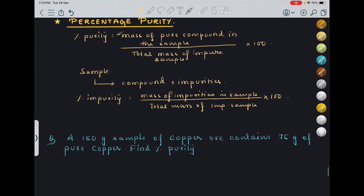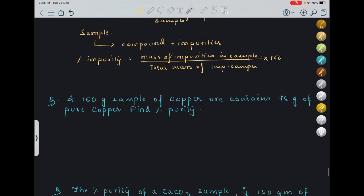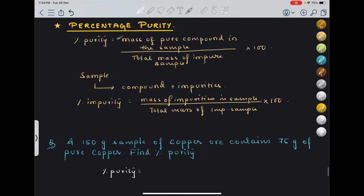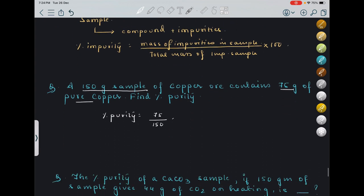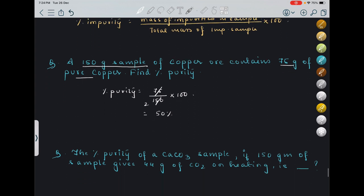First question: a 150-gram sample of copper ore contains 75 grams of pure copper. Find percentage purity. Percentage purity = mass of pure compound / total mass of impure sample × 100 = 75/150 × 100 = 50%. The sample is 50% pure.